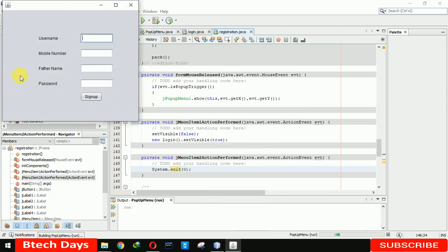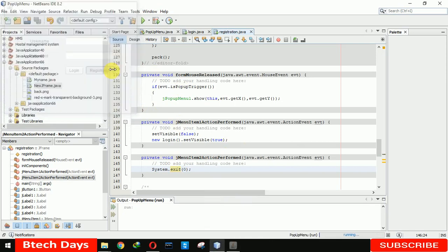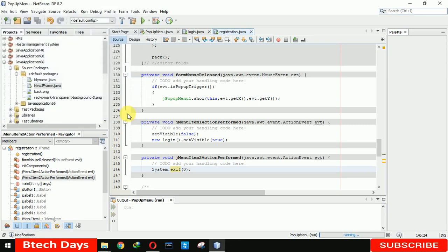Right click on this, when you click on back it will move to the sign-in page. Here you can see that. Let's move to this. When we right click on this, when we click on exit it will close our application. Exit.